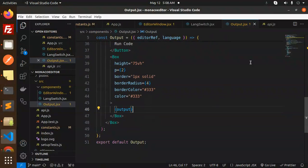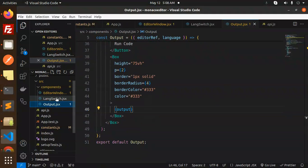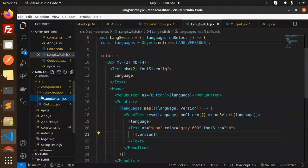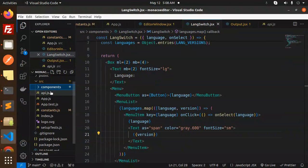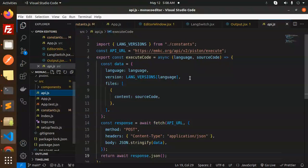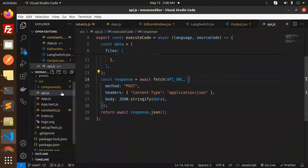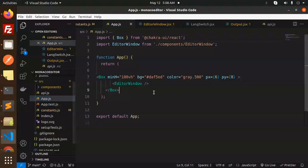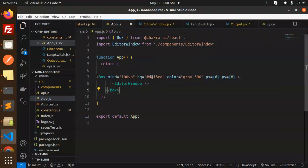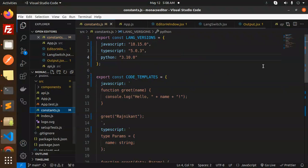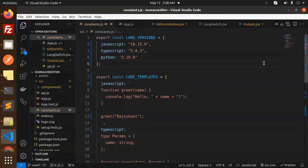These three files we've already discussed. Components discussed, api.js file is also done, app.js file is also clear, and constants is also done. This is how you're able to add the code editor into your React application. Any doubt or query, do let me know in the comment section.